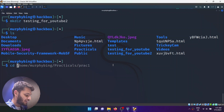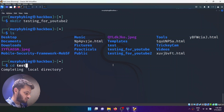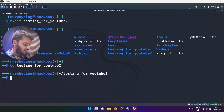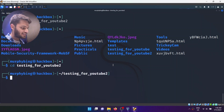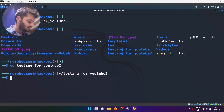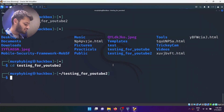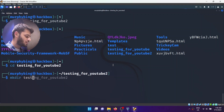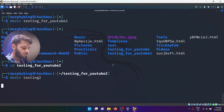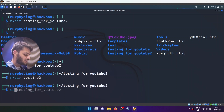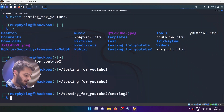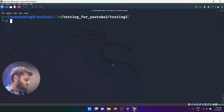Which means I can now go inside that testing directory. I can go inside that directory or folder, and now I can create another folder inside it. So I'll just do mkdir testing_2, and then I can go inside that folder as well and so on.